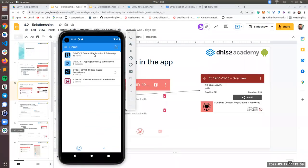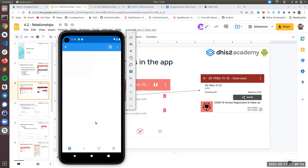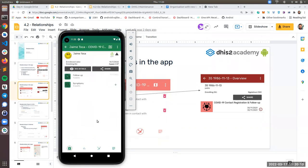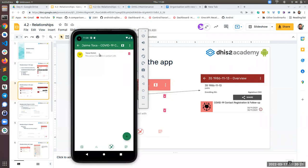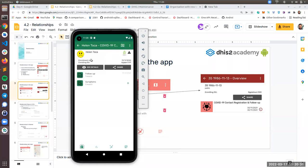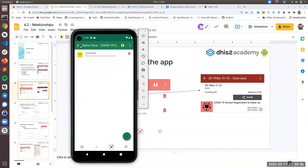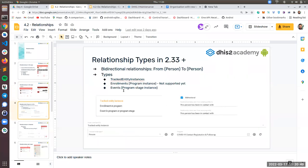Let me show you in my application. I'm going to go to the COVID-19 case registration. I'll click on Jaime — this is my TEI dashboard. I'll click on the relationship button, which is the third button, and you can see I have a relationship with Helen. If I click on Helen, I can navigate to Helen's TEI dashboard by clicking here. Another thing you can do is delete the relationship by clicking here.